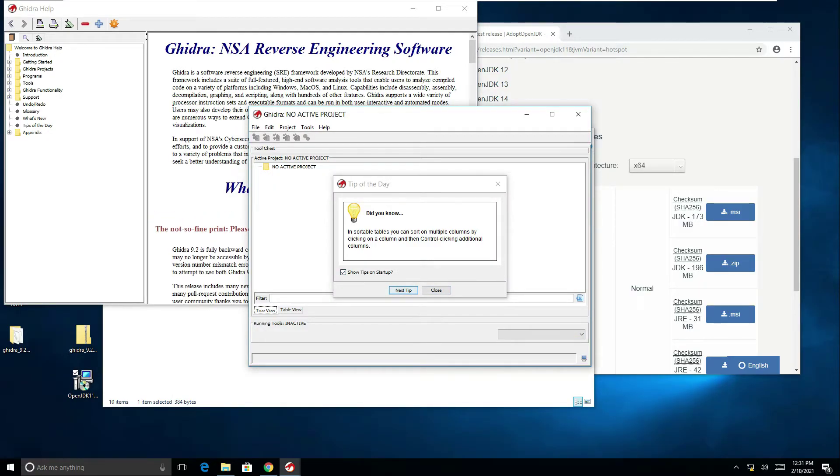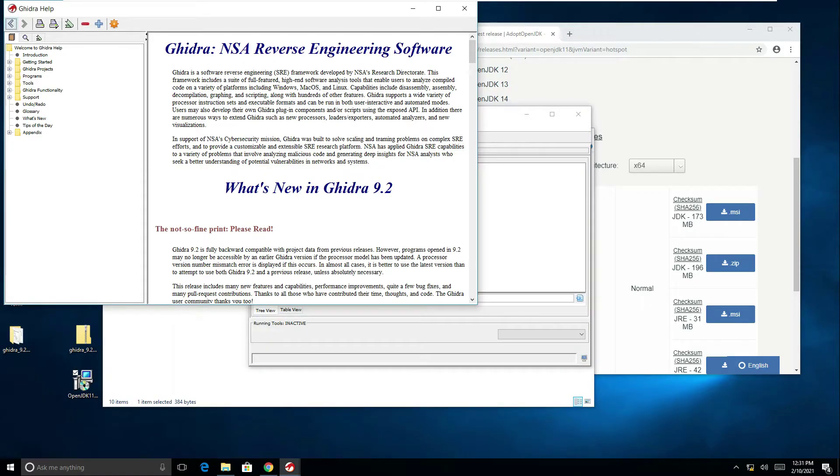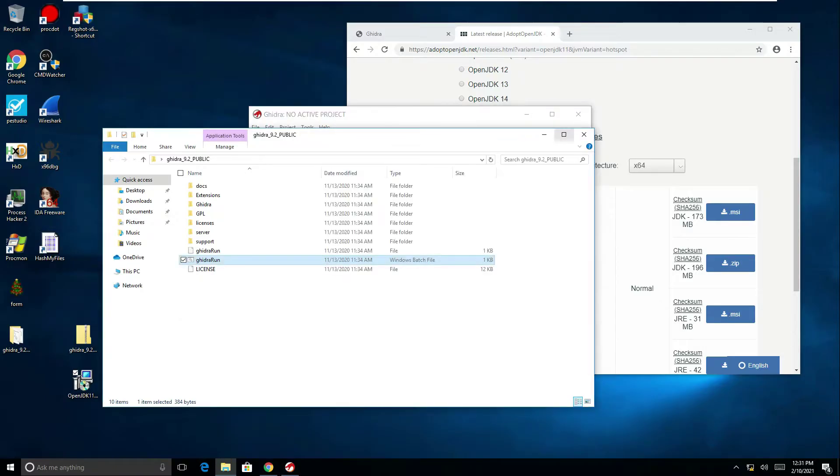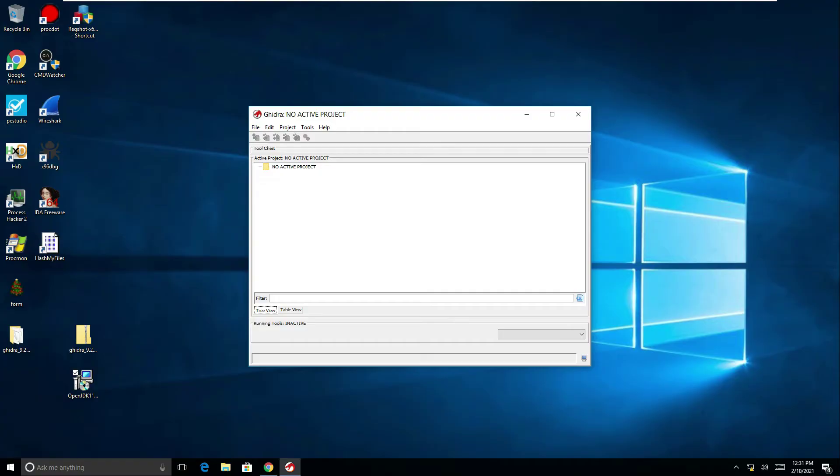And we now have the tip of the day which I'll just close. We have the Ghidra help file which is loaded up which is quite useful. I'll just get rid of these off my desktop and it's asking us now for a project.